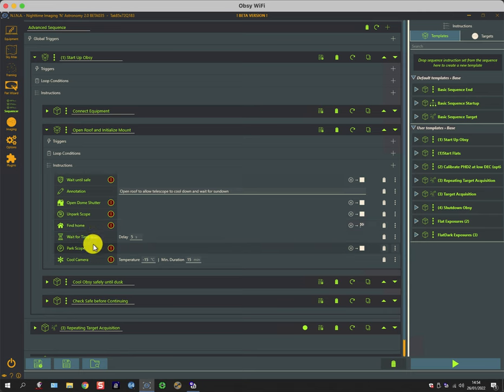The reason I park the scope is that the park position gives clearance to the roof, so if I do need to shut the roof quickly, there's no scope in the way.